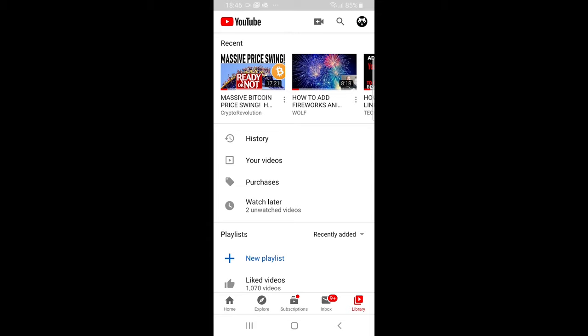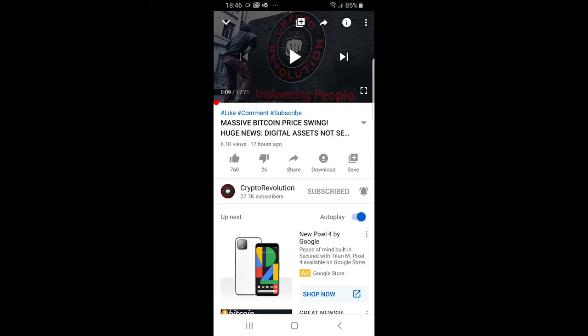For example let's take this one and whenever you open this video or any video at all you will see this download button at the bottom of this video.